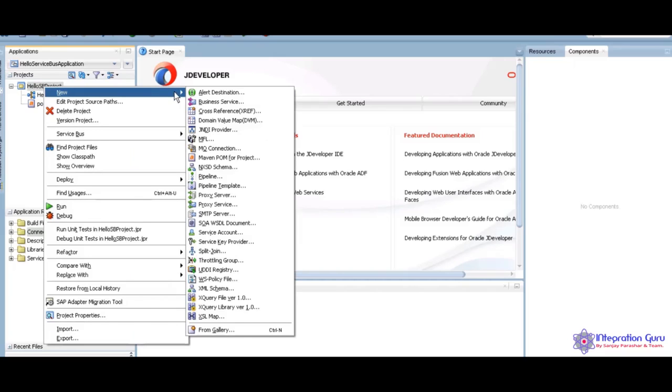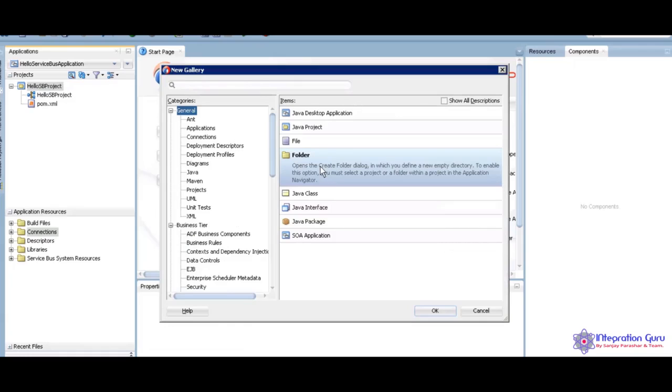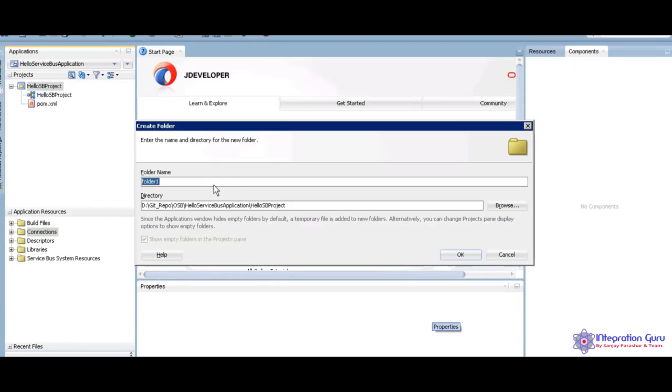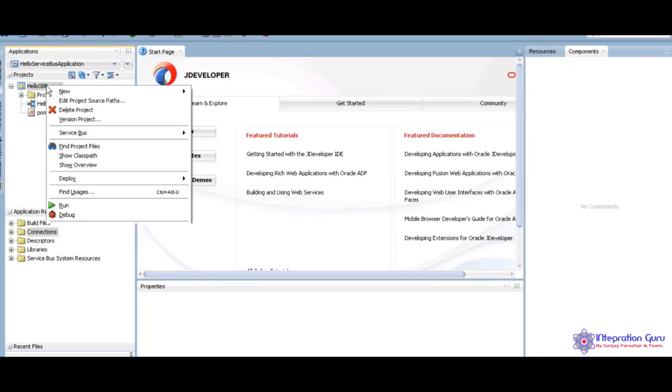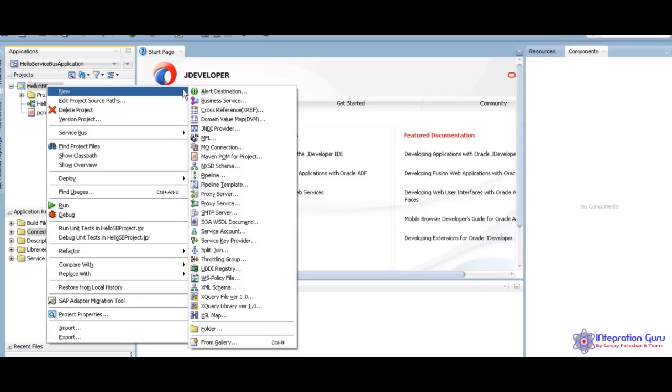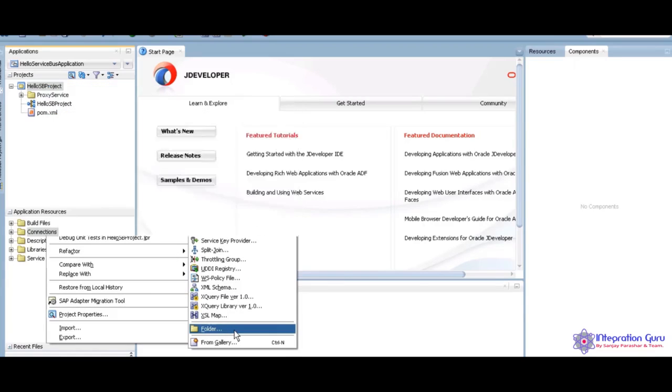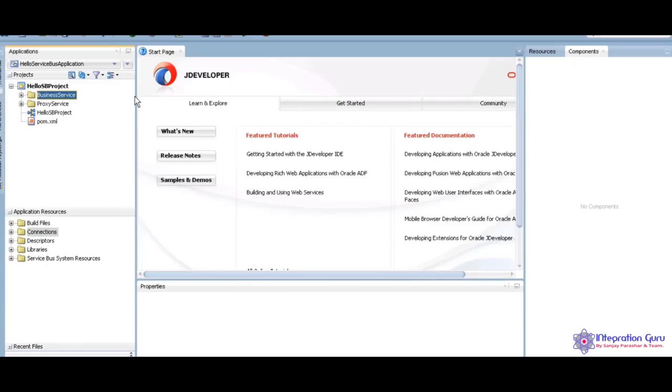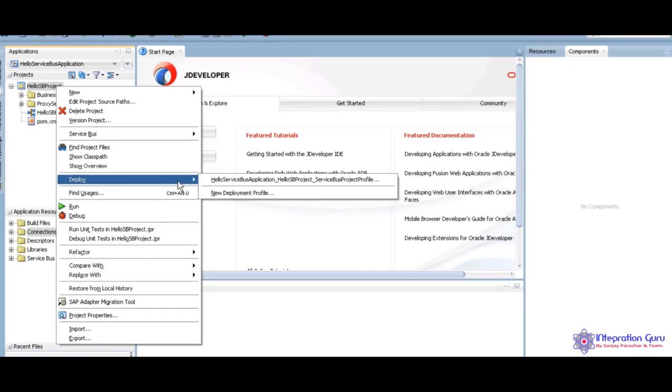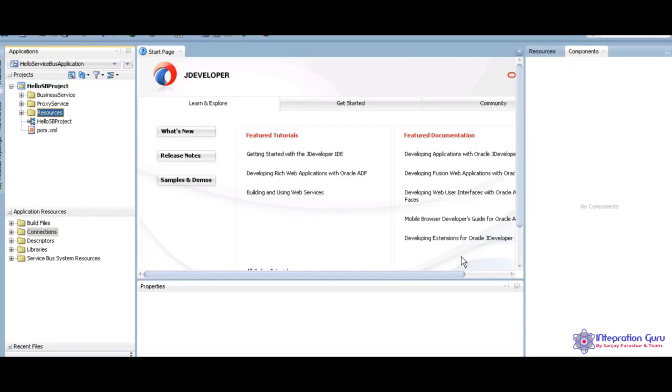I am showing here how we are going to create. Let me set up the folder. Service, Business Service. This is the best practice. If you want, you can create. But when you create the folder structure, it looks good.